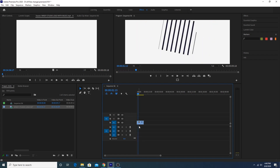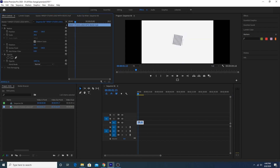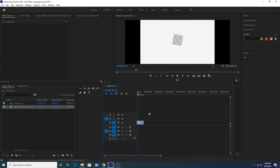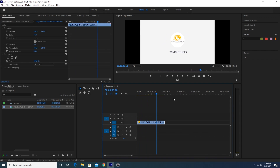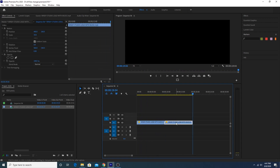The video size is too big, so select the clip, go to Effect Controls, and make it a little smaller — maybe something like this. Now let's make a copy: Ctrl+C, Ctrl+V to create a loop.